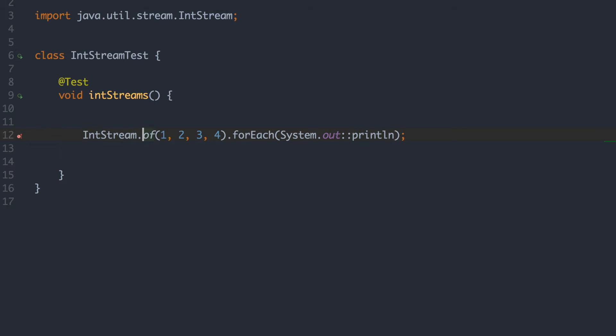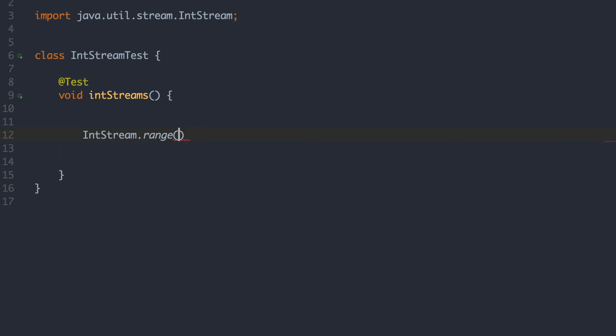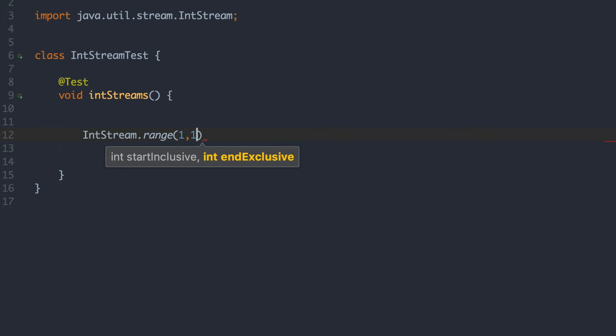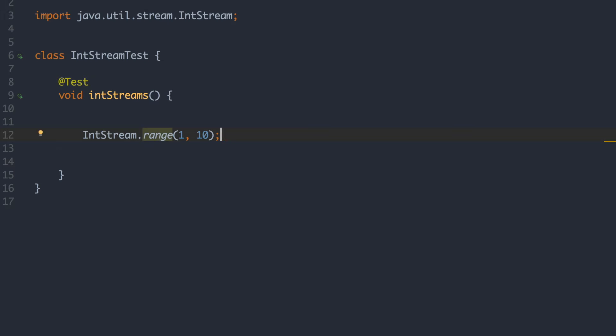Now the next way we can try out is the range. So this one we basically specify the first number we want and the last number we want. And that's exclusive the last one. So if you specify 1 to 10, that will print everything including 1 to 9.